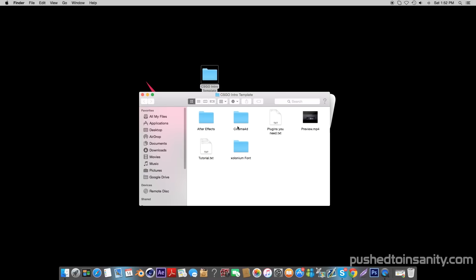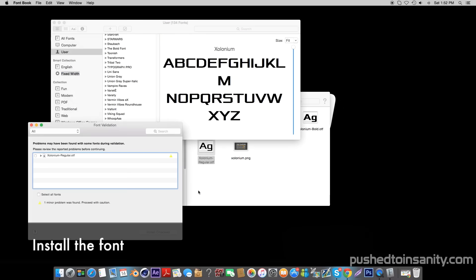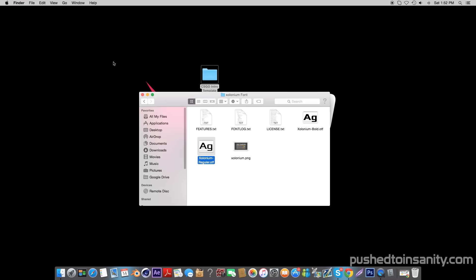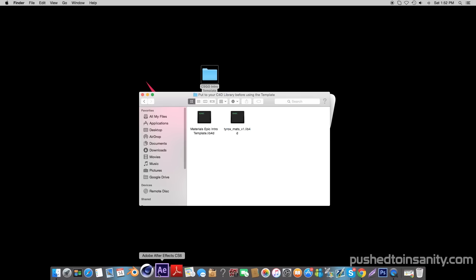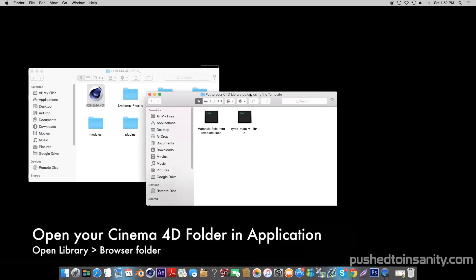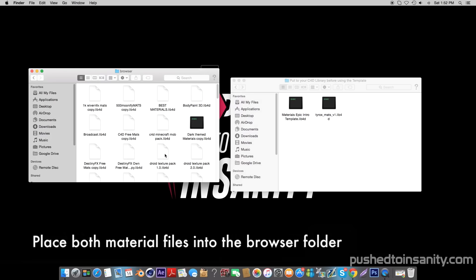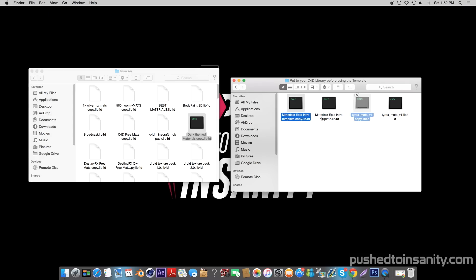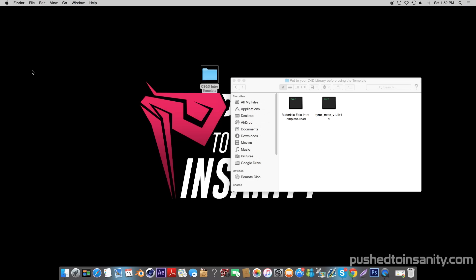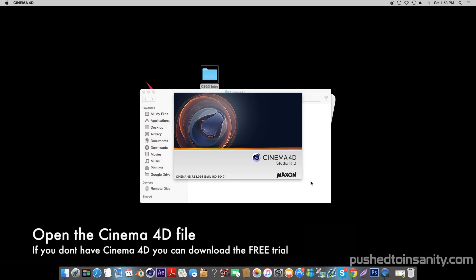What you guys are watching today is a CSGO themed intro template. The first thing you want to do is install the font. Once you have installed the font, go into your Cinema 4D folder in your applications, open up your library and browser folder, and place the two material files into this folder. You guys will then get the materials that were used in the template. Once you've done that, go ahead and open up the Cinema 4D intro file.